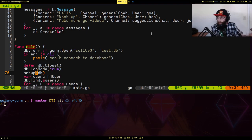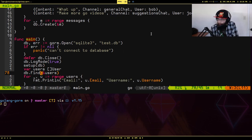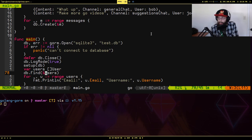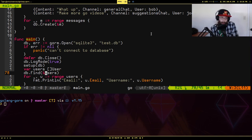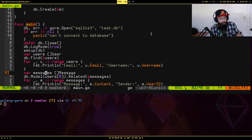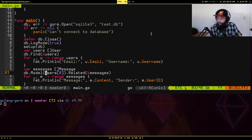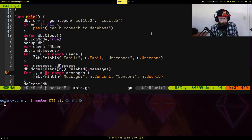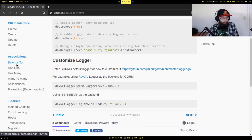I'm calling setup to run all migrations, which in turn calls seed for data seeding. Then there's another example of pulling data — calling Find on a slice of User with no where clause, which just grabs all users from the table and unmarshals them into the slice. For messages, I wanted to show the related data but the user struct information wasn't populating on the messages — I wasn't sure why.